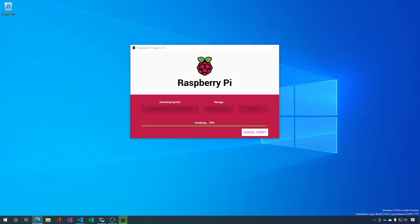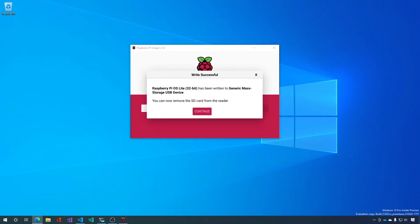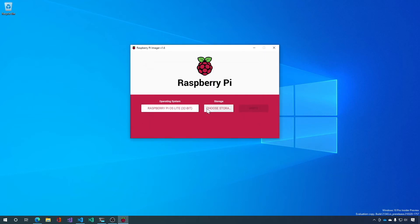Okay and now that it's finished verifying it's going to mount the boot partition and update its information, finalize it, and eject it. Cool. That's all there is to that. Let's go ahead and take the SD card and put it in our Raspberry Pi.